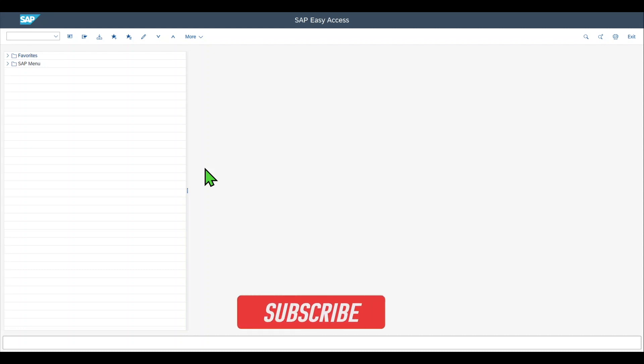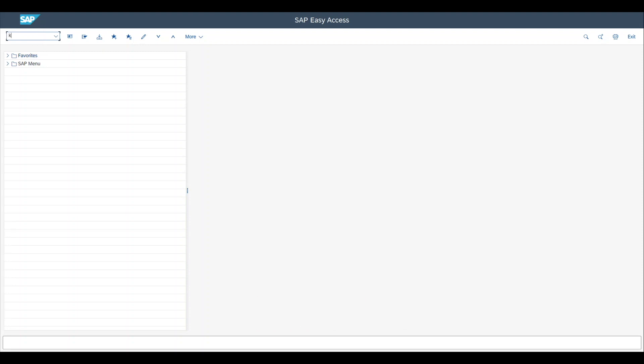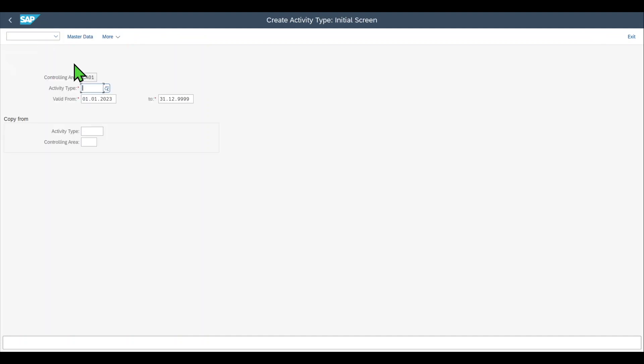Let's directly jump into it. To create an activity type in both SAP ECC and SAP S4HANA, we navigate to transaction code KL01.